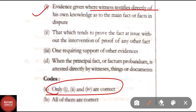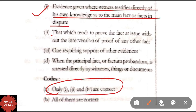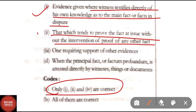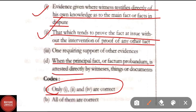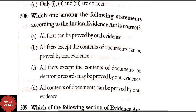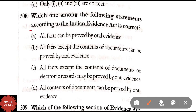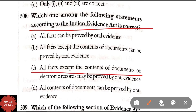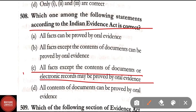The correct answer for Q507 is Option A — only the first, second and fourth definitions are correct. That is: evidence given where a witness testifies directly from his own knowledge as to the main fact is correct; that which tends to prove the fact in issue without intervention of proof of any other fact is correct; and when the principal fact or factum probendum is attested directly by witnesses, things or documents is also correct. The third — requiring support of other evidence — is not correct.